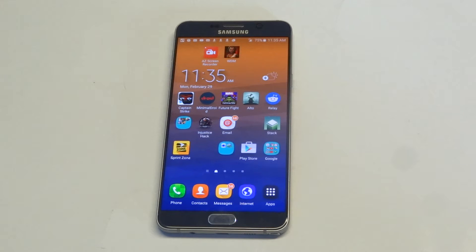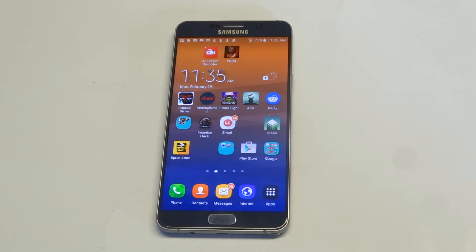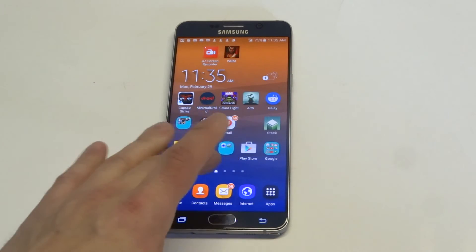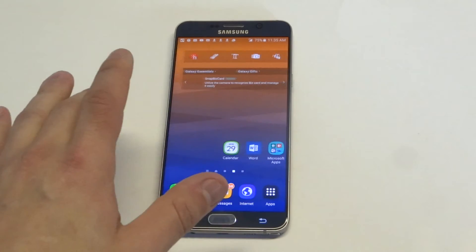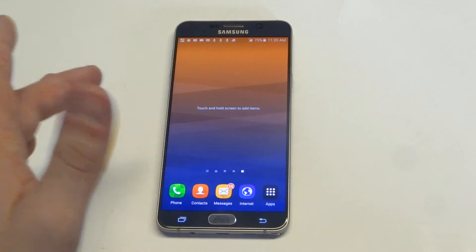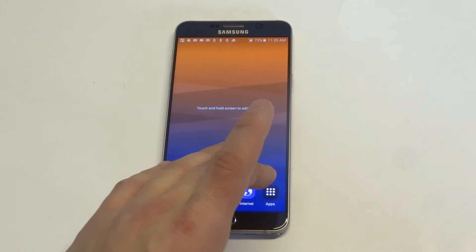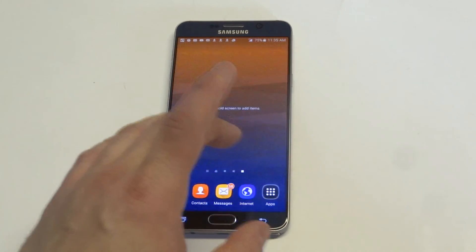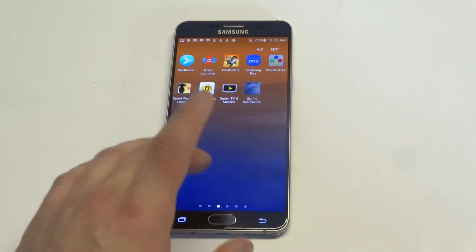If you want to change a theme on Nova Launcher and you're using it, then obviously you're going to have to have Nova Launcher enabled and not TouchWiz. Anyway, I'm using one of the wallpapers right now, so I'm going to open up the app and show you guys what it's called.